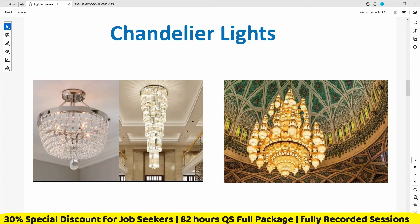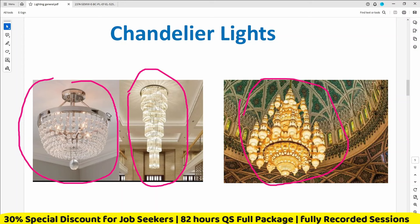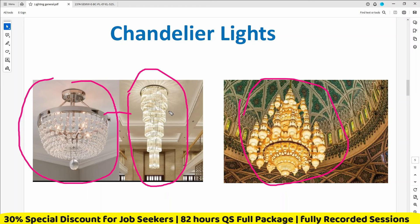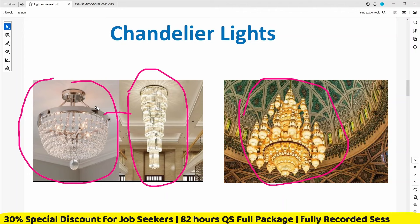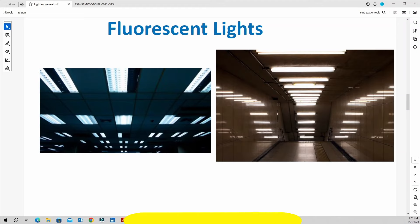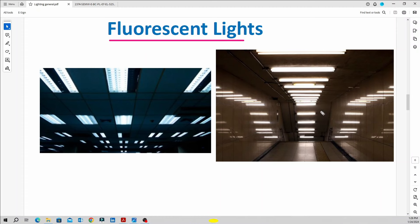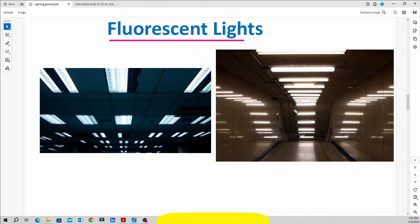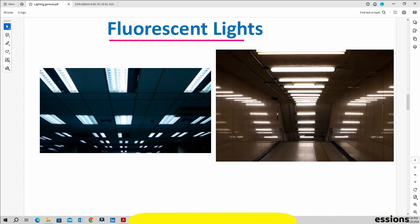There are three different types — totally different — with different notations, and we have to count them carefully. This is a very important point. Fluorescent light is one type. As technical MEP quantity professionals, we have to know these light types: pendant, ceiling recessed, and chandelier — each is a different concept.